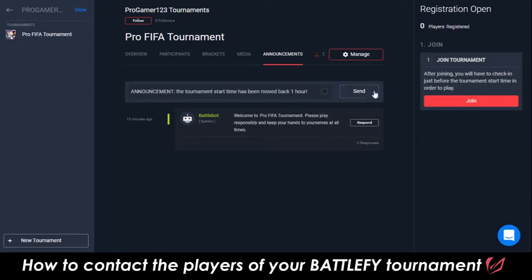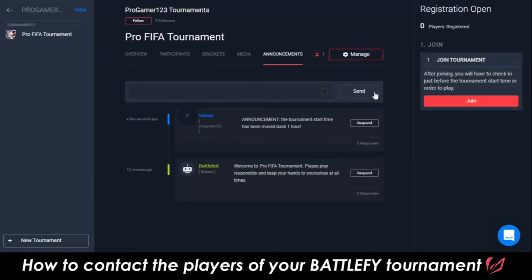If you have any questions, please reach out through support at Battlefy.com, or at Battlefy on Facebook, Twitter, or Instagram.